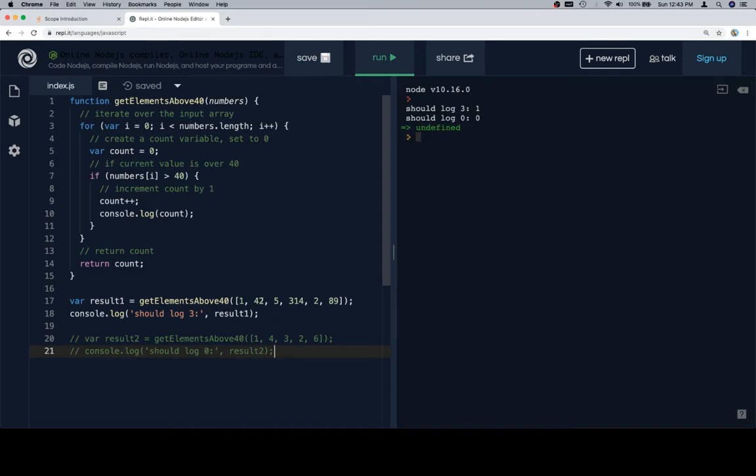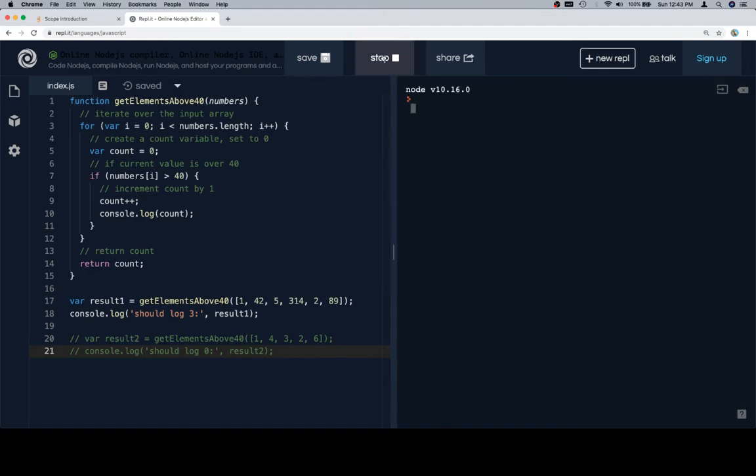So theoretically, this should go from 0 to 1 to 2 to 3 and then return. So let's see what it is. So it's 1 every time.